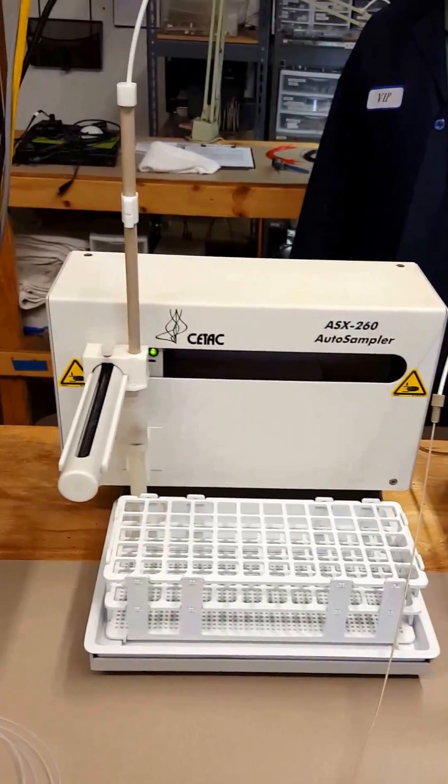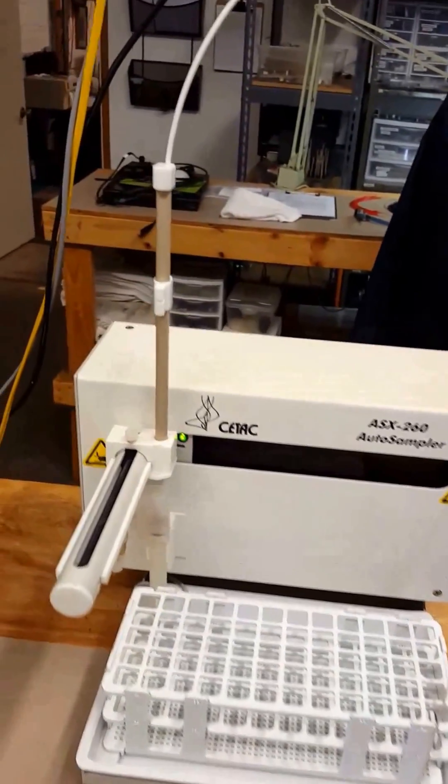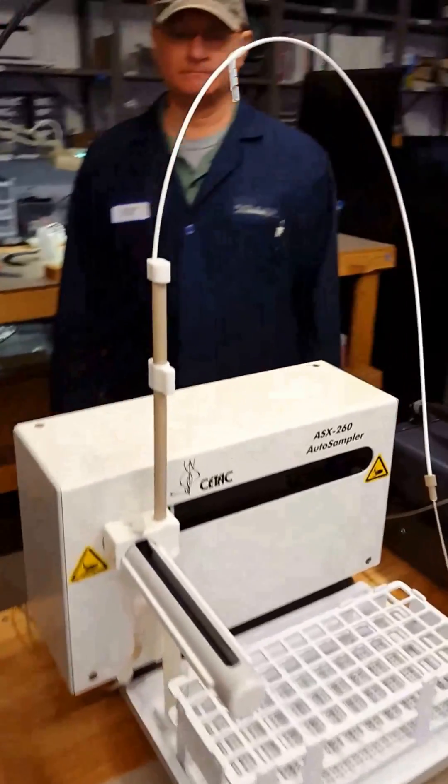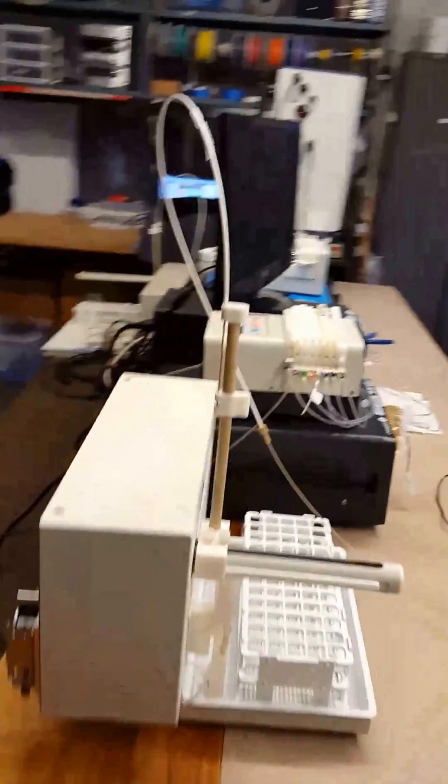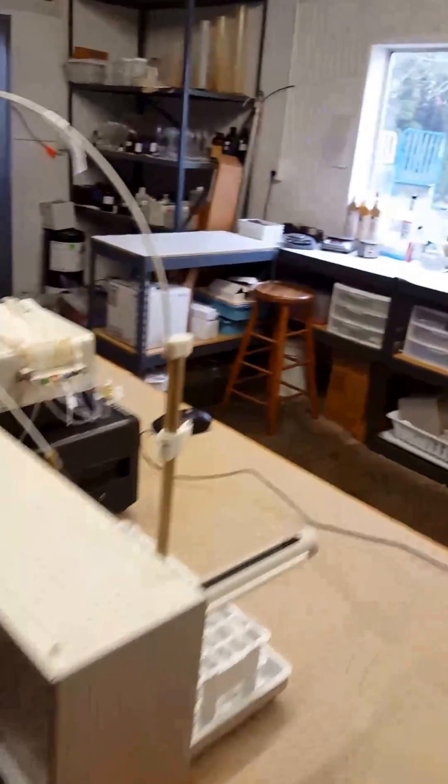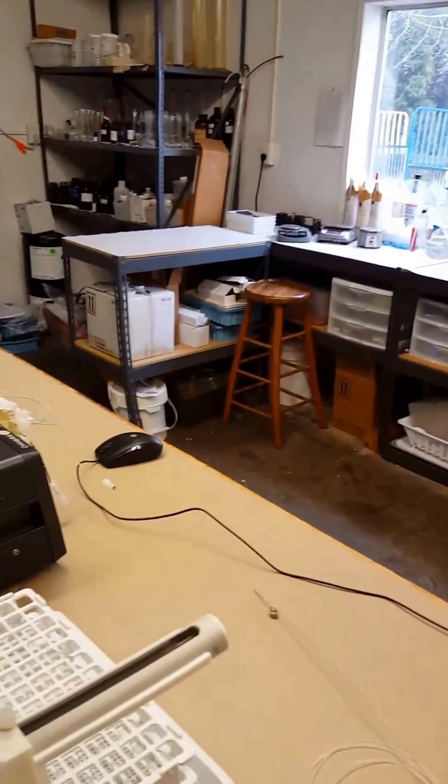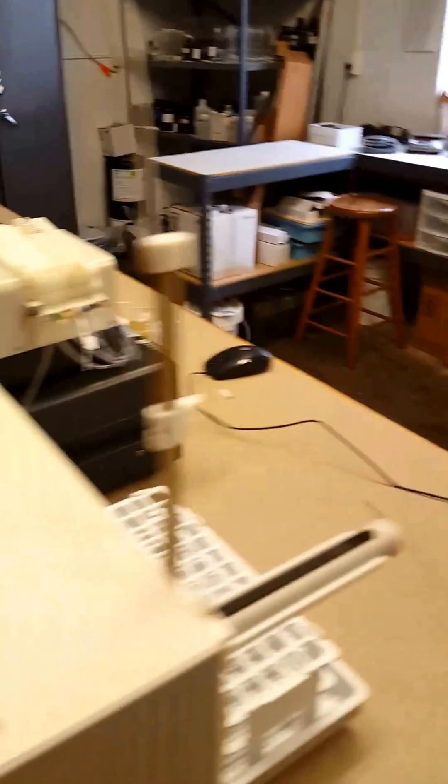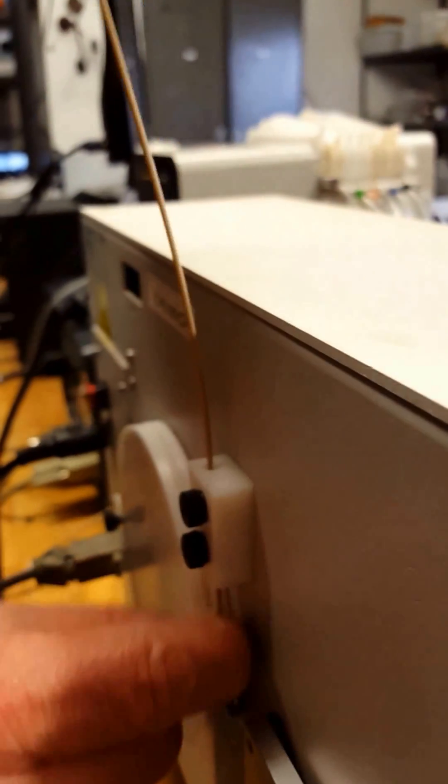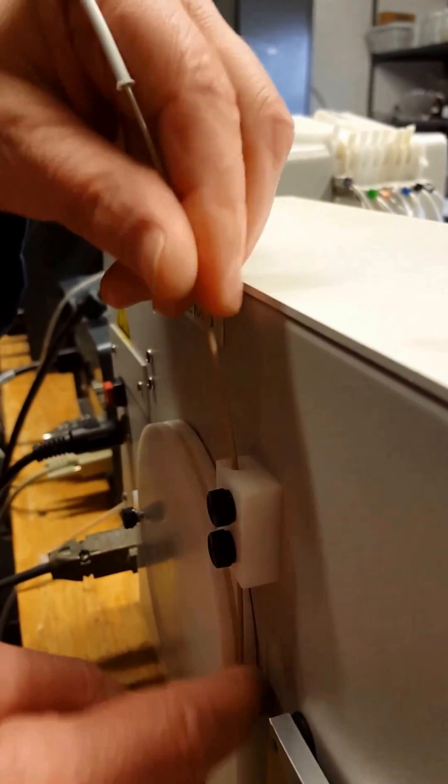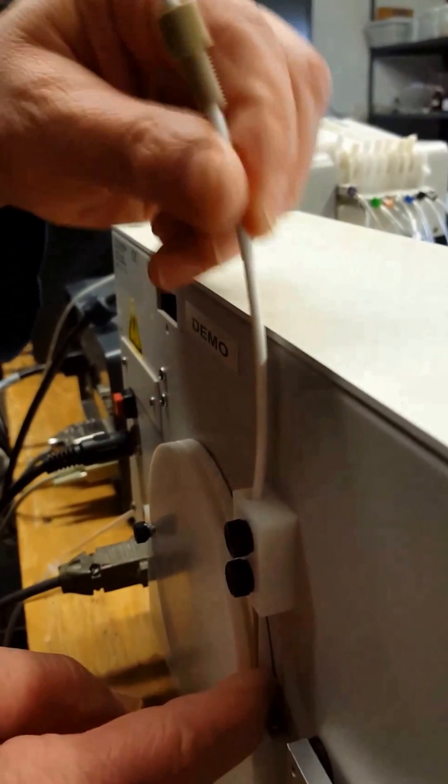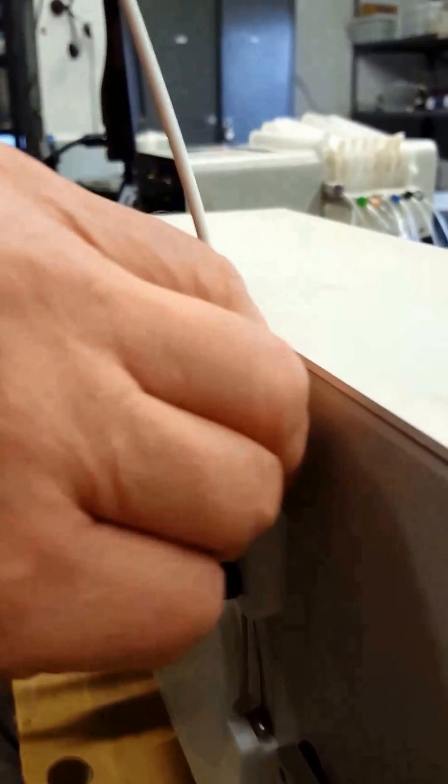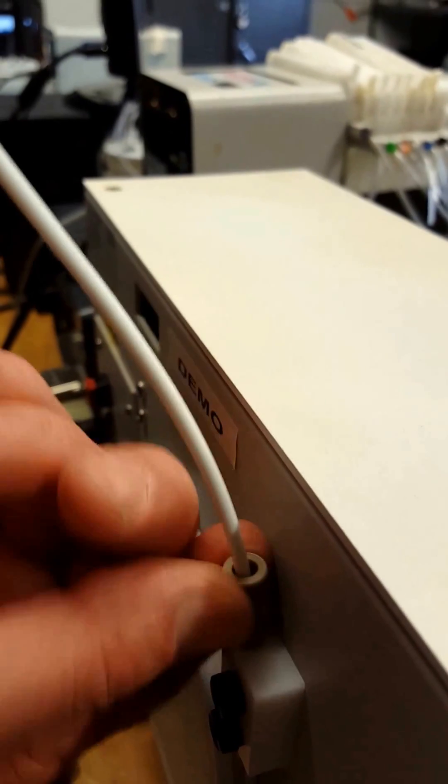Today we're going to show how to install and adjust the probe arm assembly on a SeaTac sampler. The first thing to do after installing the Z drive assembly is feed the PEEK tubing through the hole in the back, through the slot where the wheel is, and then secure the PEEK nut.